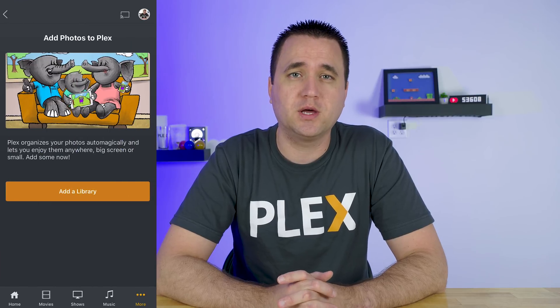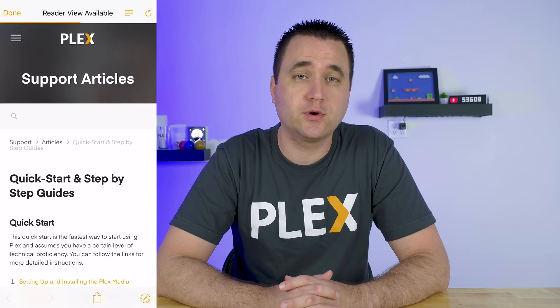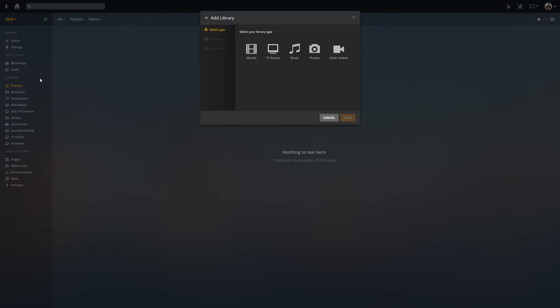Plex makes this extremely easy to do. To jump right in, the first thing you need to do is create a photo library on your Plex media server. If you don't do this and you try to go into photos on the Plex app on your phone, you will see an error saying that you need to create a library. They even show you a nice elephant family and a quick help tutorial on how to do so. So from your Plex interface, go in and create a new photo library.